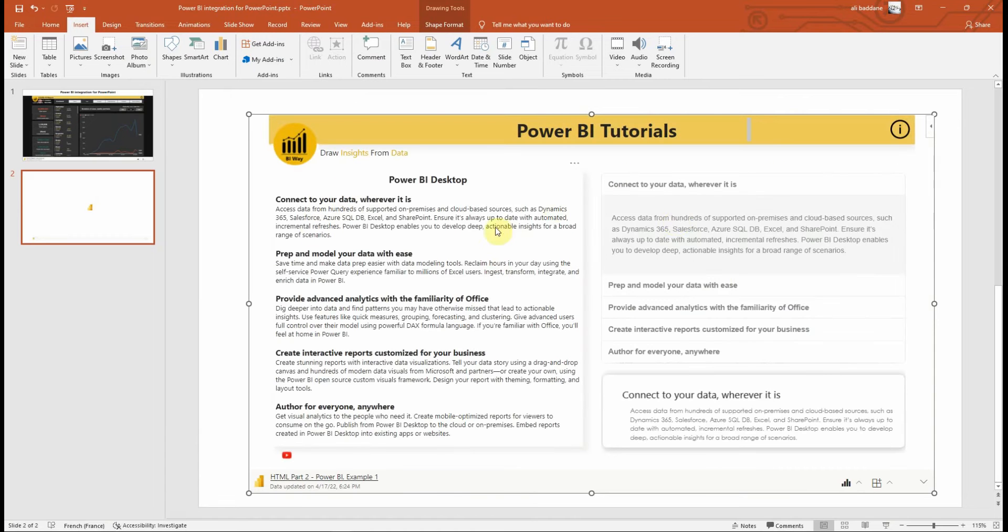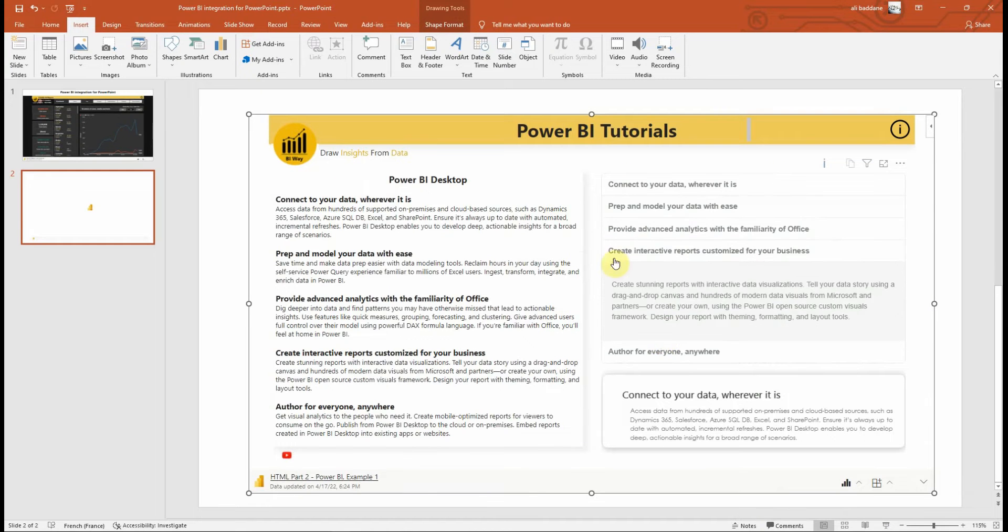Nice, as you can see, the report page displays and we can interact with it.